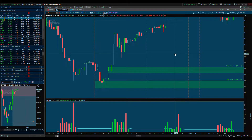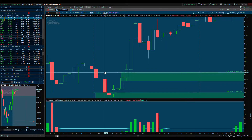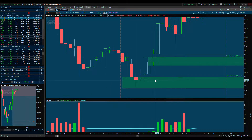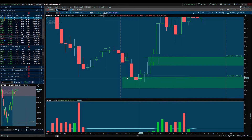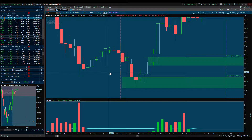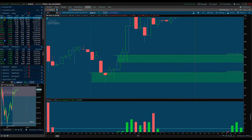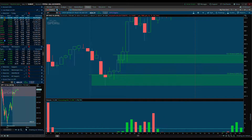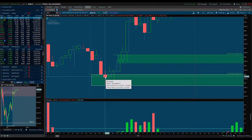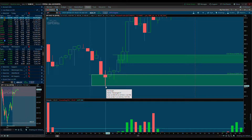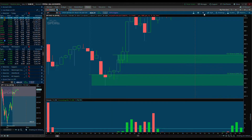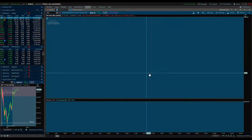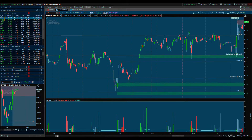How you draw your demand zones: I have two ways. The main one I use for large caps for options plays is basing candles. You see these red basing candles. For demand zones you look for red candles, and for supply you look for green candles. I drew from the body of the candle all the way to the bottom wick. This is my one-hour demand zone.